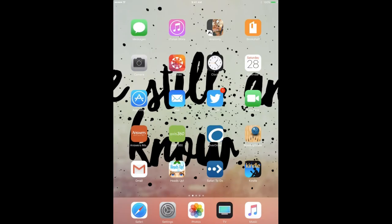Hey there, my name is Stephanie Bernthal from ESU 17, and today we are going to go over the app Chatterpix.